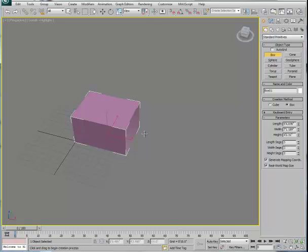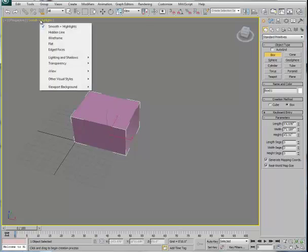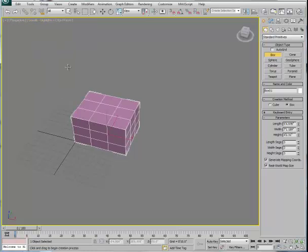I want to be able to see these subdivisions inside here so I can actually manipulate them. I'm going to go to the Smooth and Highlights pulldown here inside my viewport and turn on Edged Faces. This allows me to actually see the subdivisions.